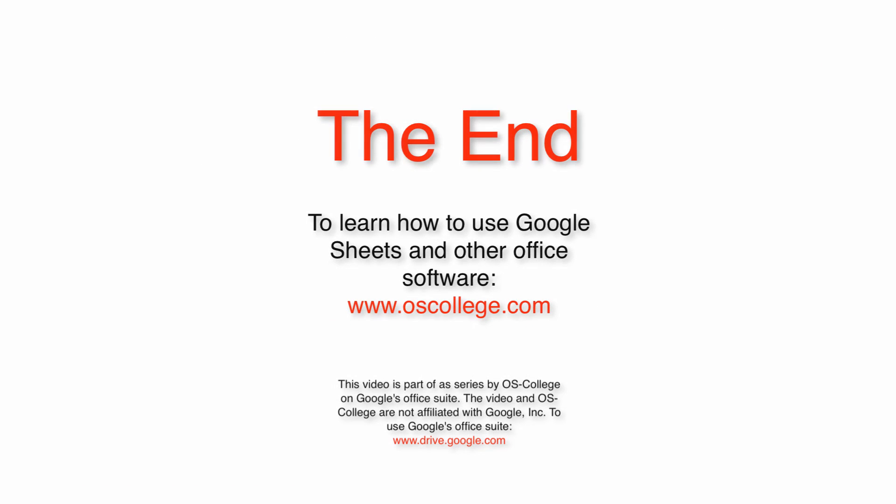This video has been about using the TextContains filter in Google Sheets. Thank you for watching. Click on the box to the left to subscribe to OS College's YouTube channel, and check out OS College's other videos on YouTube.